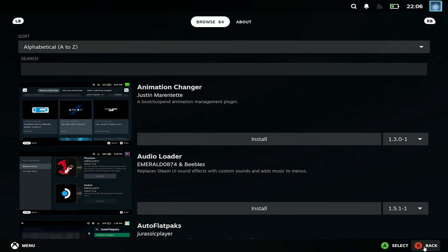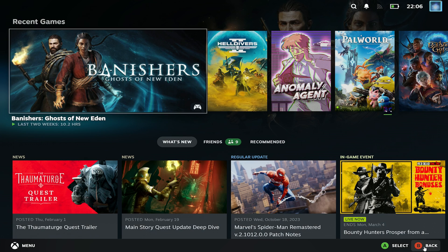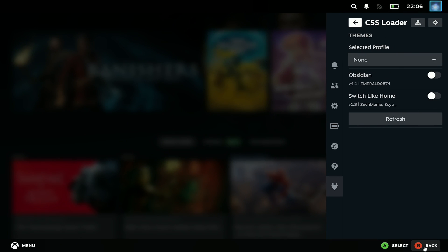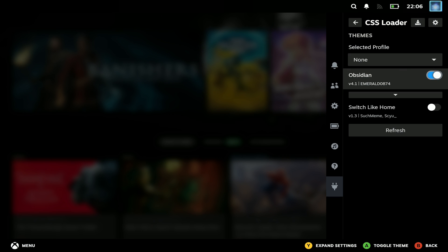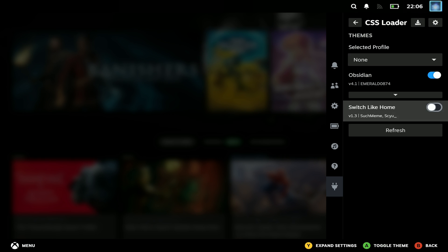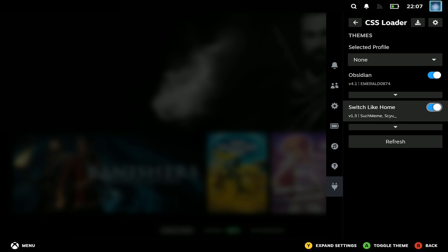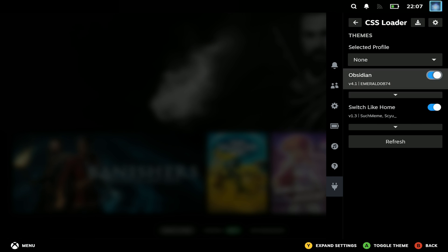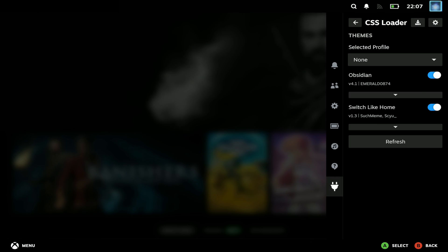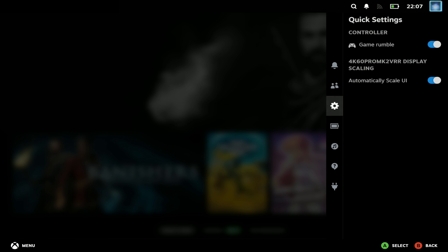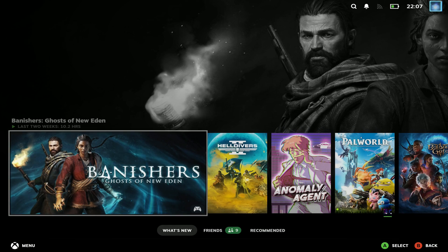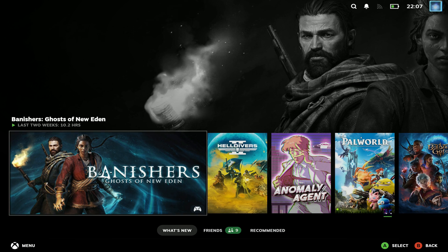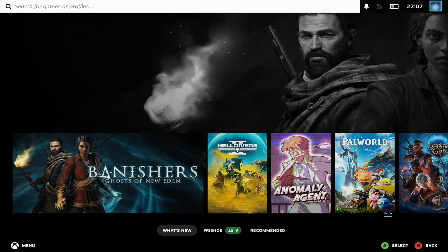And then with those two installed in the CSS loader menu you just need to enable those and you can even create profiles so that you can switch between different versions on a whim. But now you'll see that I have that obsidian and switch like home screen. And everything looks fantastic.